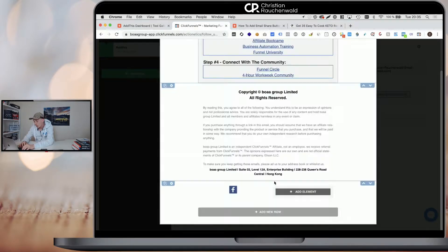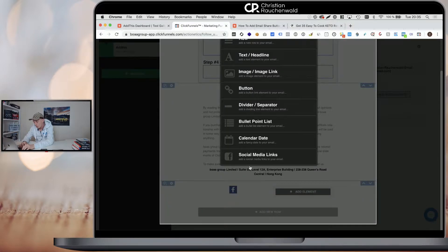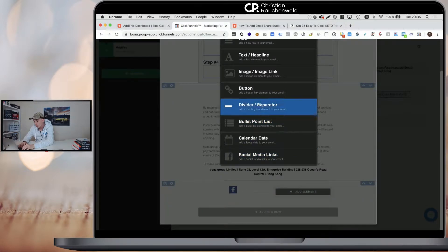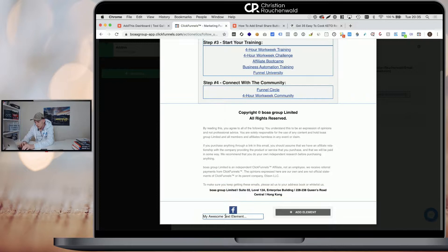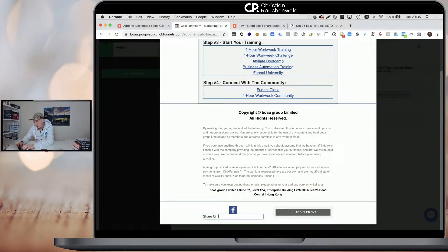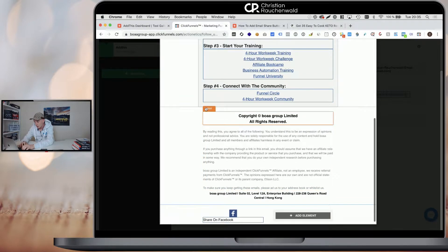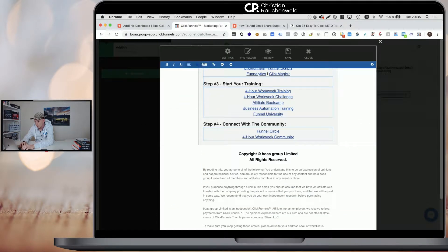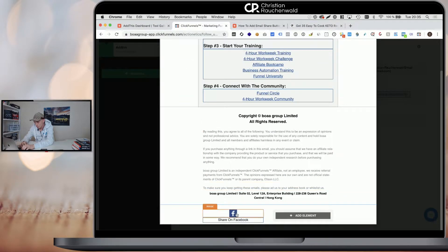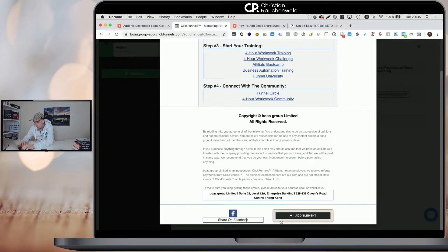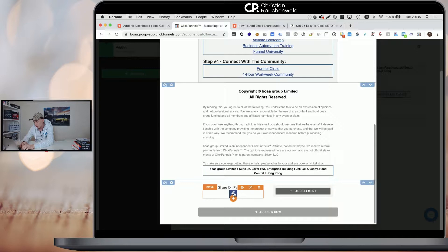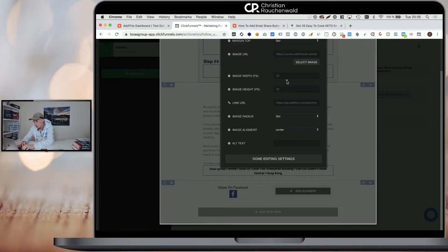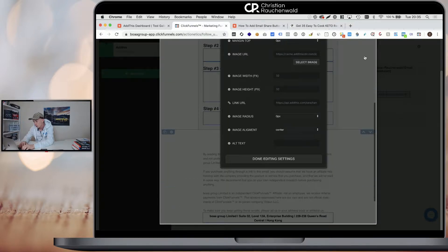Now you could create another one column that says share this above or you could create a text specifically and say like, share on Facebook. And again, if you scroll up a little, so you see the text formatting tools, you can format it and you can then obviously also drag it above the image and if you want, you could change the spacing.